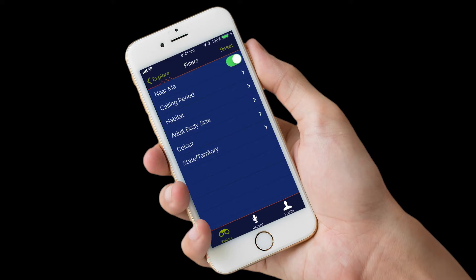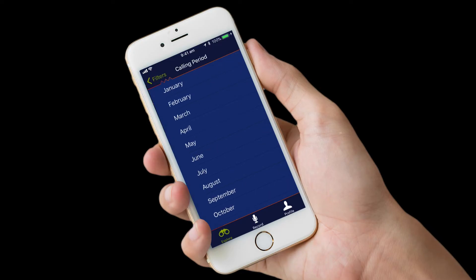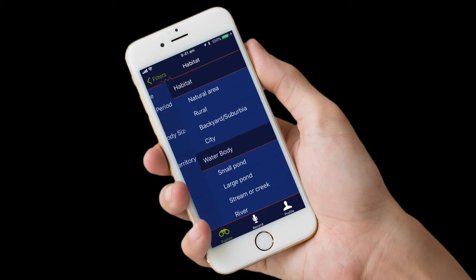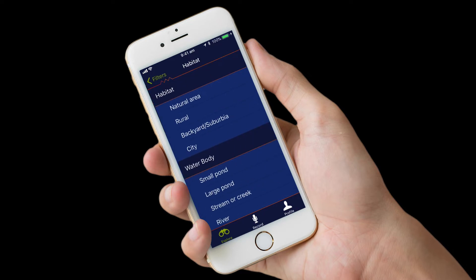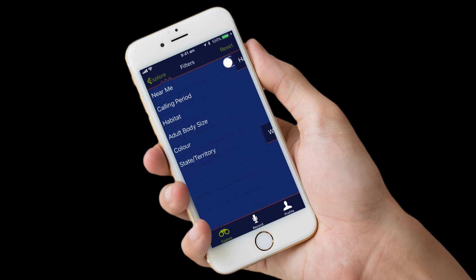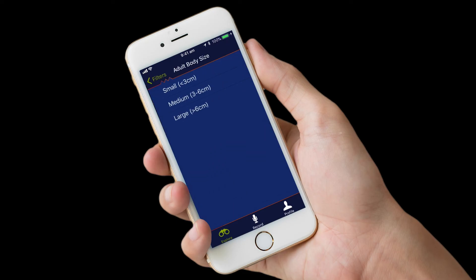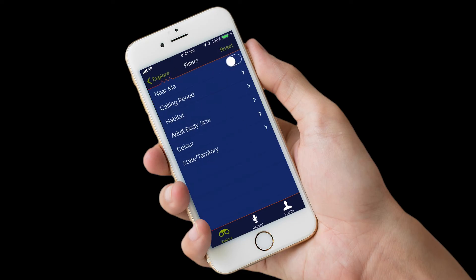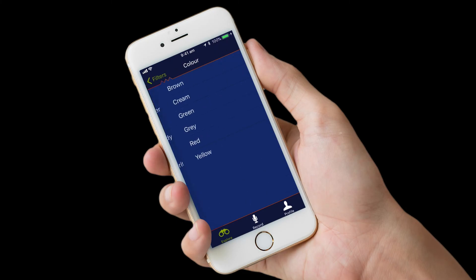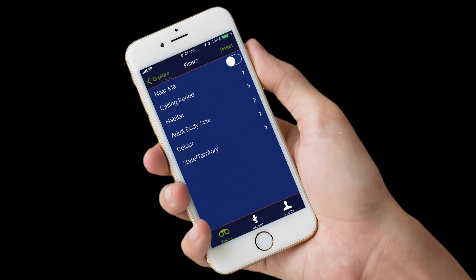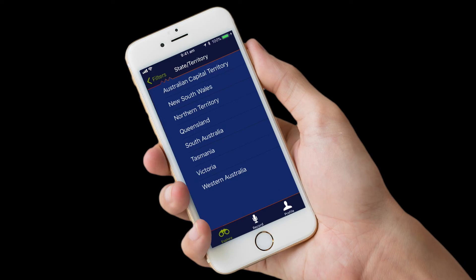Near Me will use your phone location service to only show frogs in your area. Calling Period lets you select when frogs are calling by month. Habitat lets you choose the environment and water body you're exploring. Adult Body Size helps search for frogs of certain sizes. Colour is the general colour of a species you are looking for. State or territory is where frogs are located around Australia.